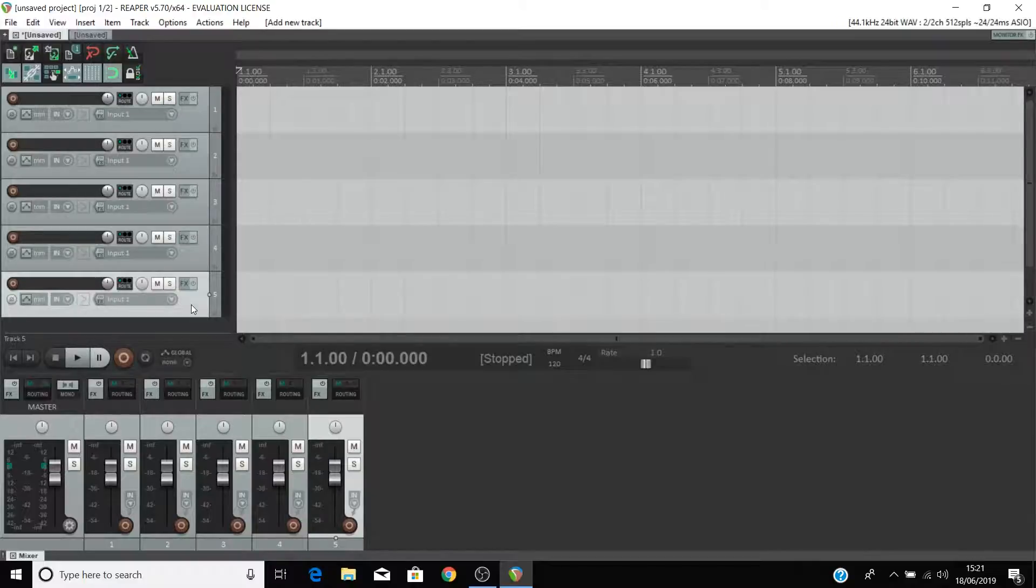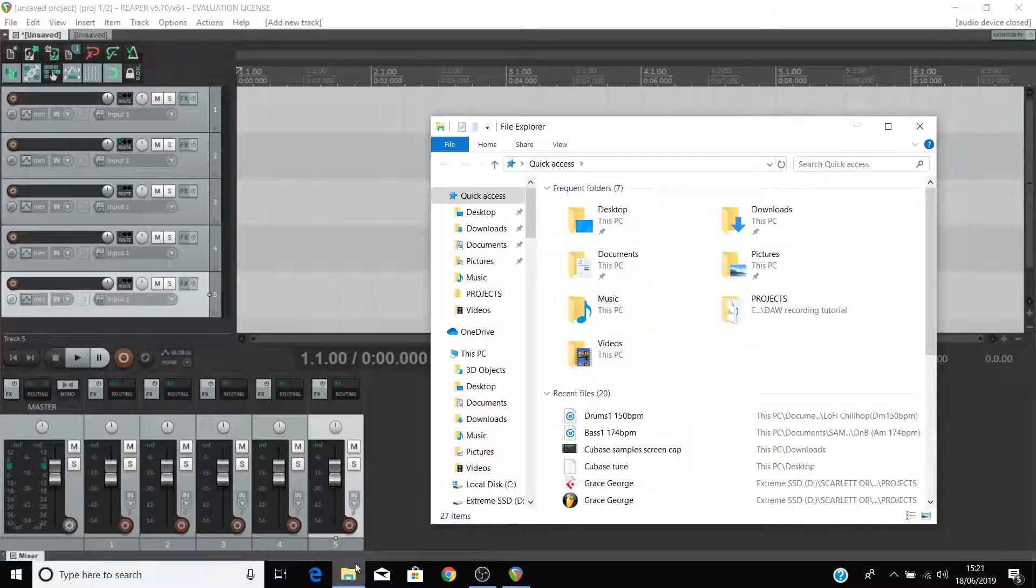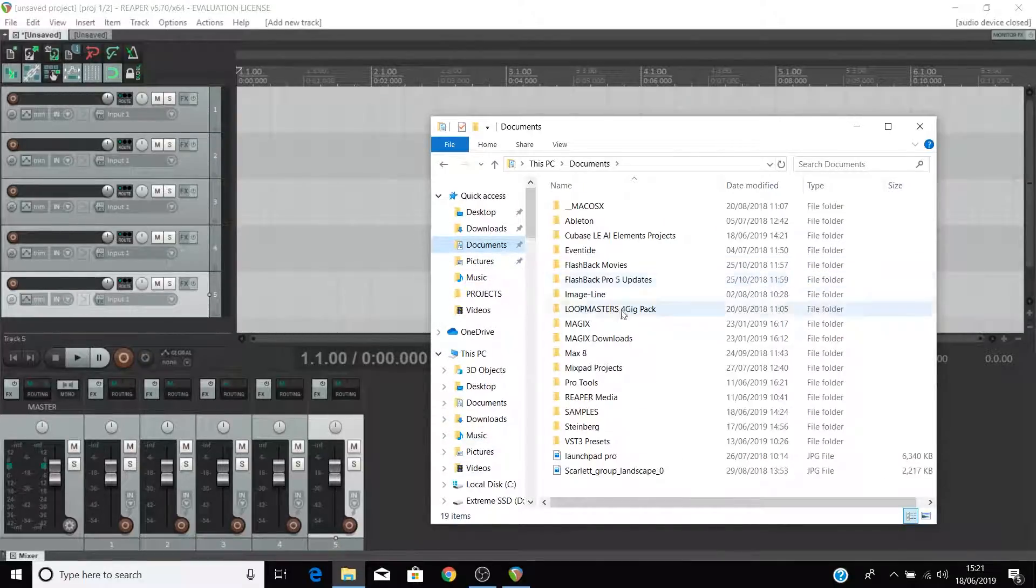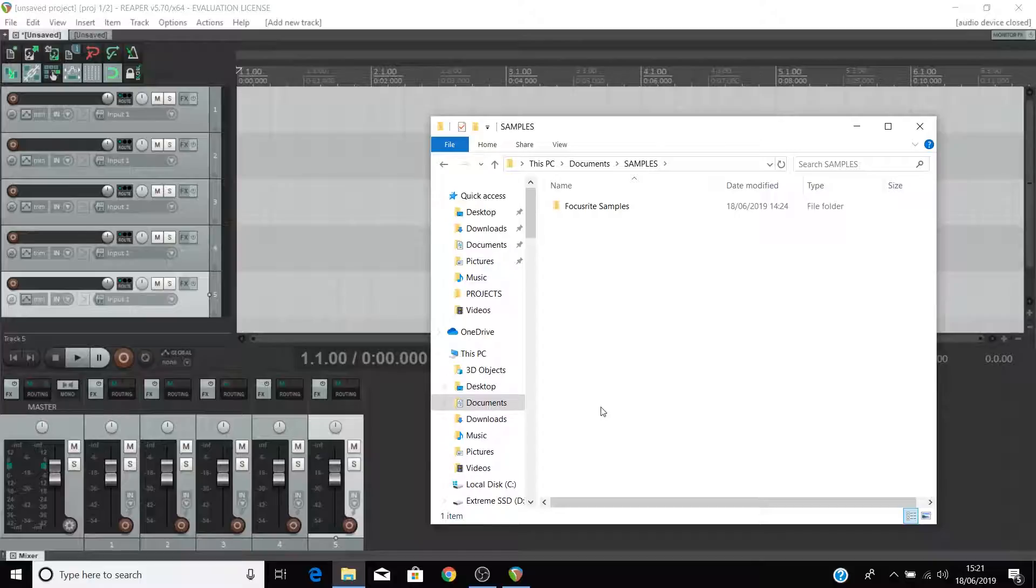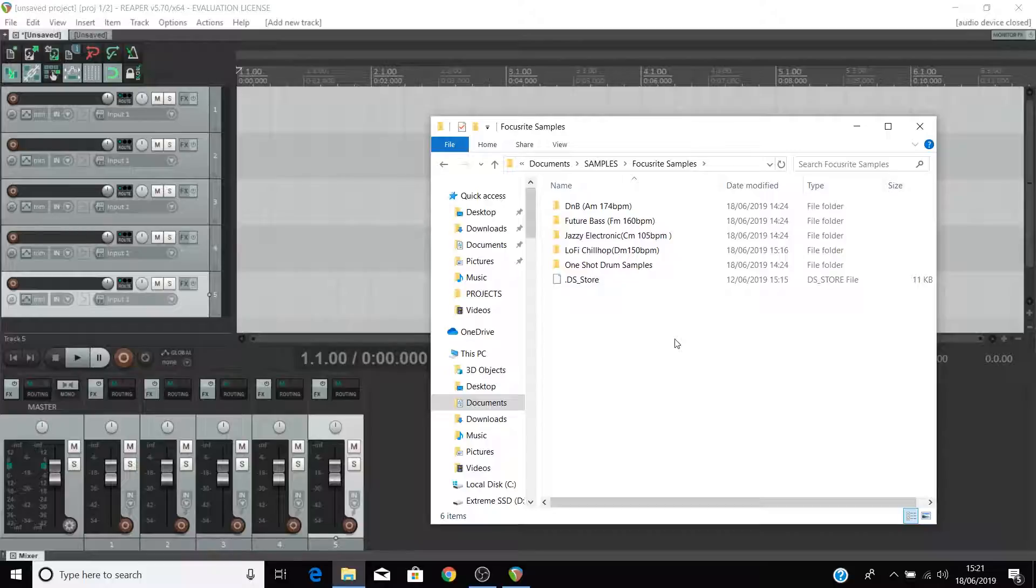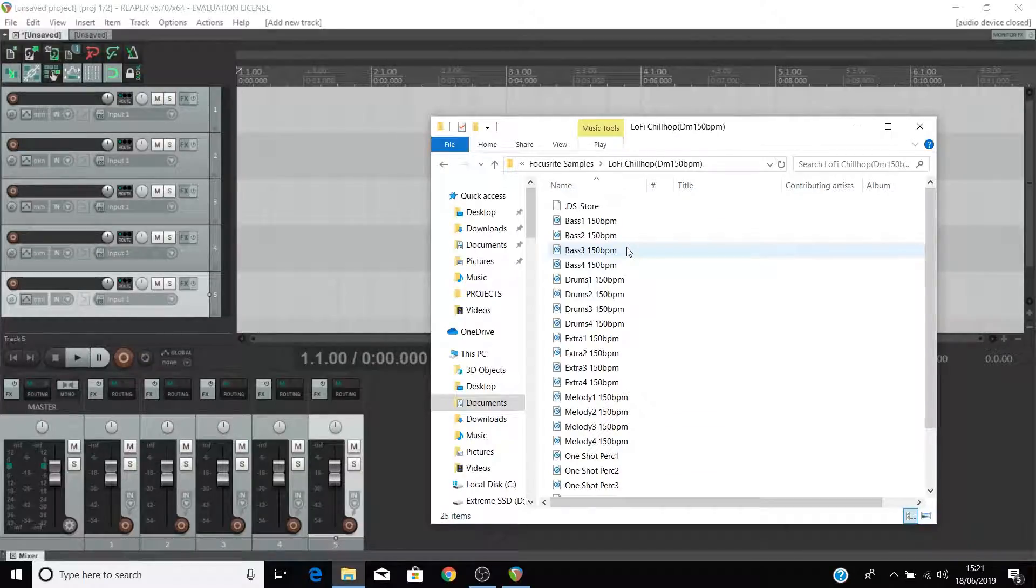Now open your file browser on a PC or your finder on a Mac and navigate to where you saved the samples. You can preview these loops as we showed you earlier in this video to choose which ones you want to work with. We suggest sticking to one of these four folders to begin with because the loops will then be at the same tempo and be in the same key.